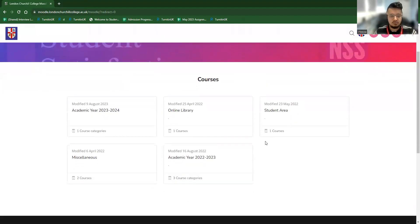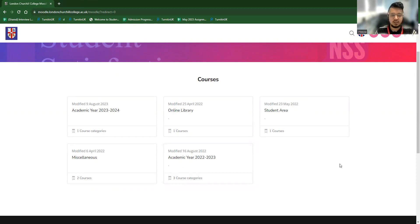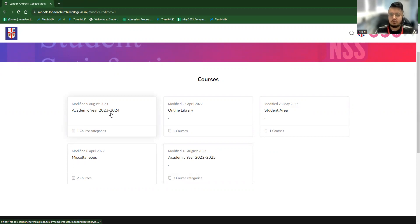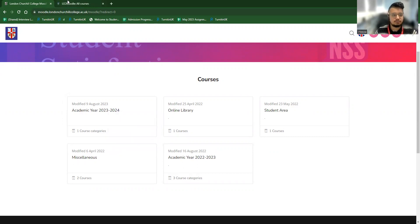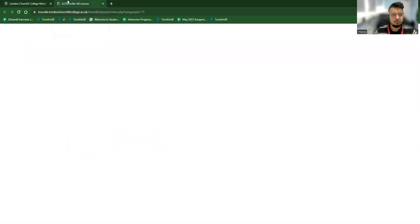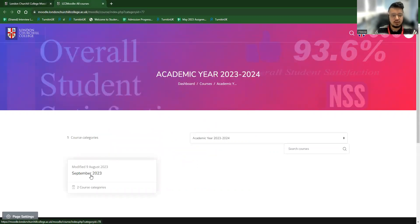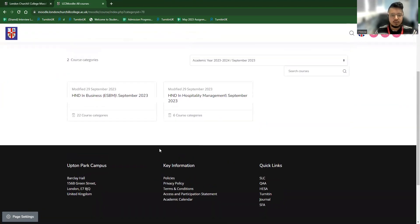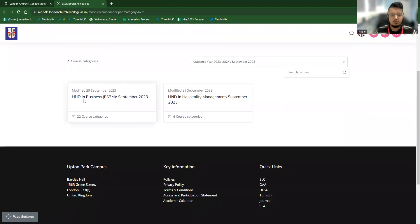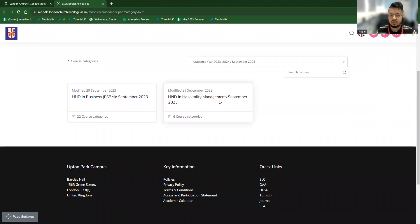So what would I do first as a student? I would go which session or which semester I'm studying right now. So if I study, for example, September, when the student starts a new year, we'll go to academic year 2023-2024 if I'm a new student. And then I'll choose September because September is the starting month for this session. And if I'm a student of business, I'll go straight to the business. If I'm a student of the hospitality, I'll go directly into the hospitality management. So I'll choose business from there.